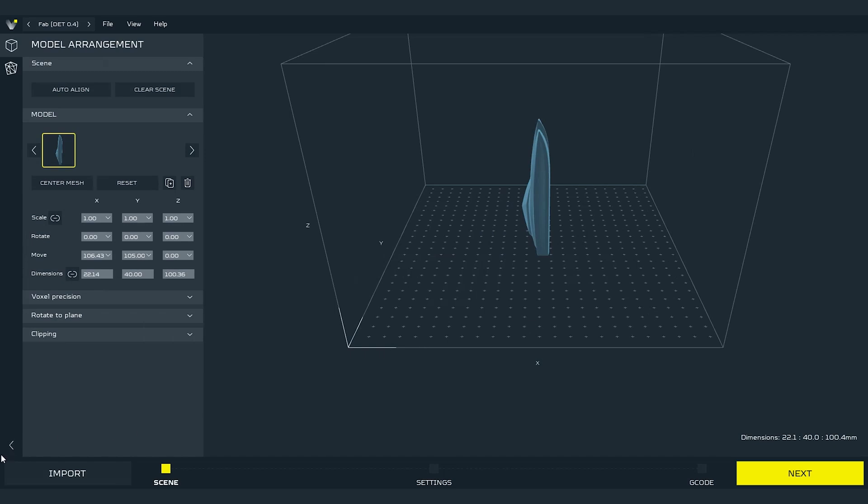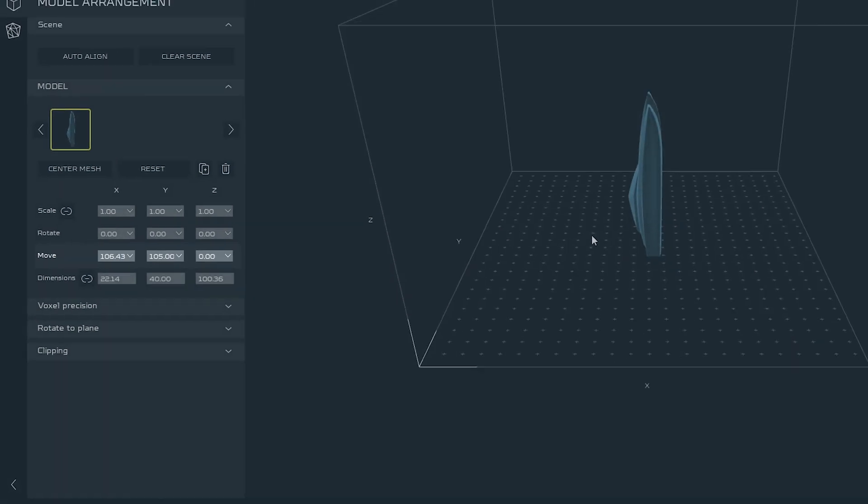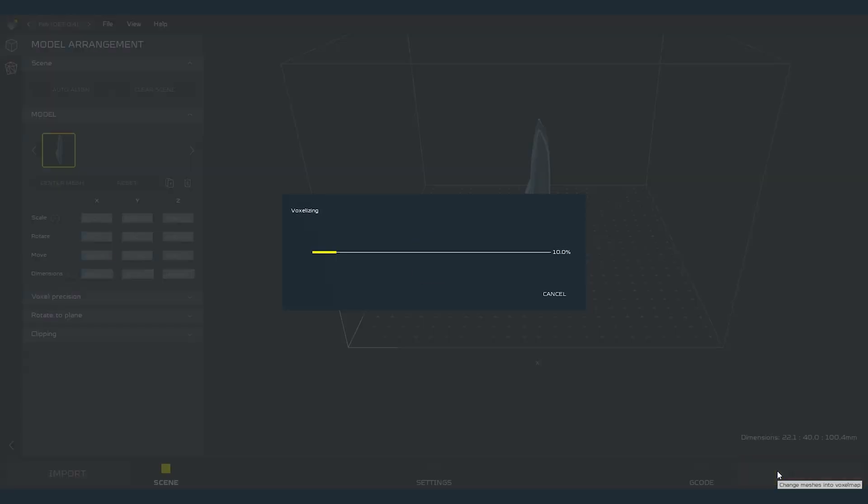If you want to import more models you can click on the import button on the left bottom corner. Right now we are in the scene mode. In scene mode we can set up things like size of the model, rotation of the model and position of the model on the build plate during the print. After everything is set up we can move on to the next step which is settings. To do it press next on the right bottom corner.